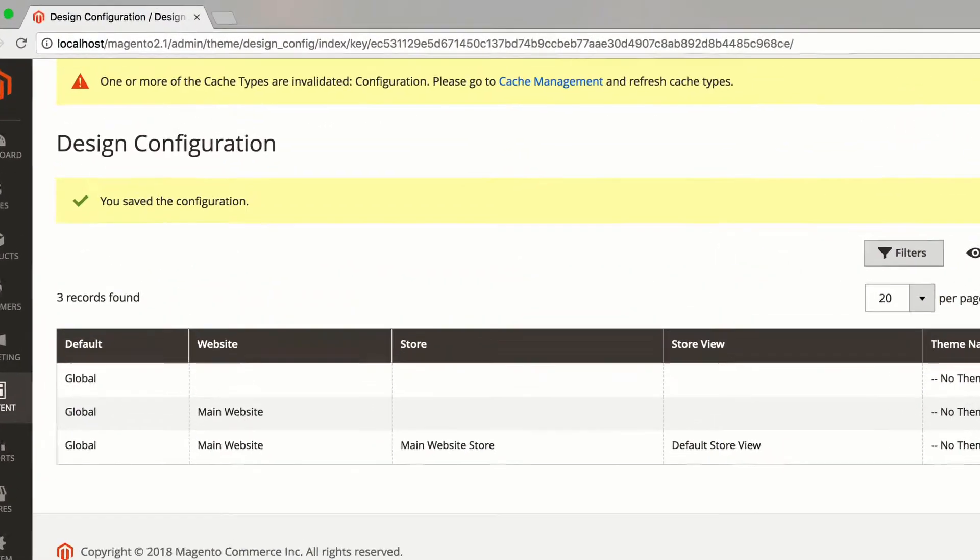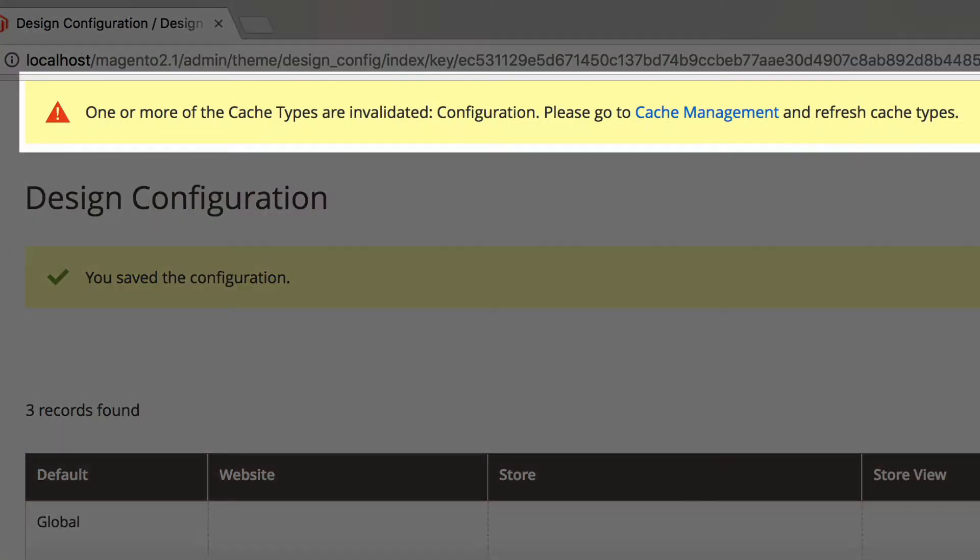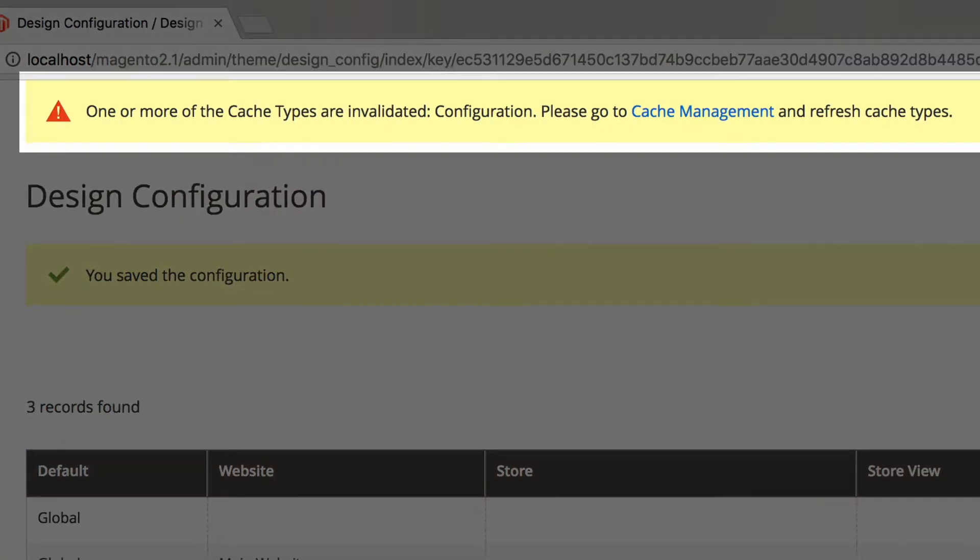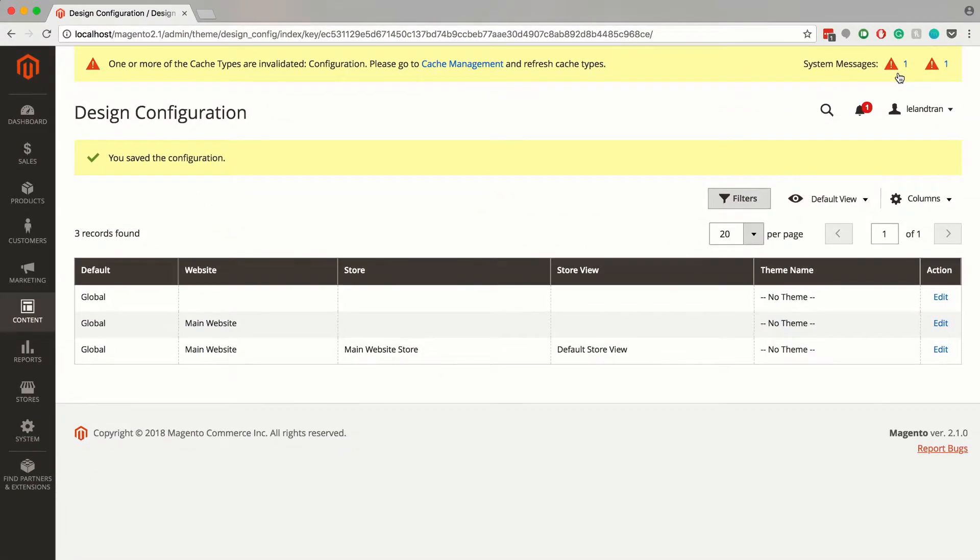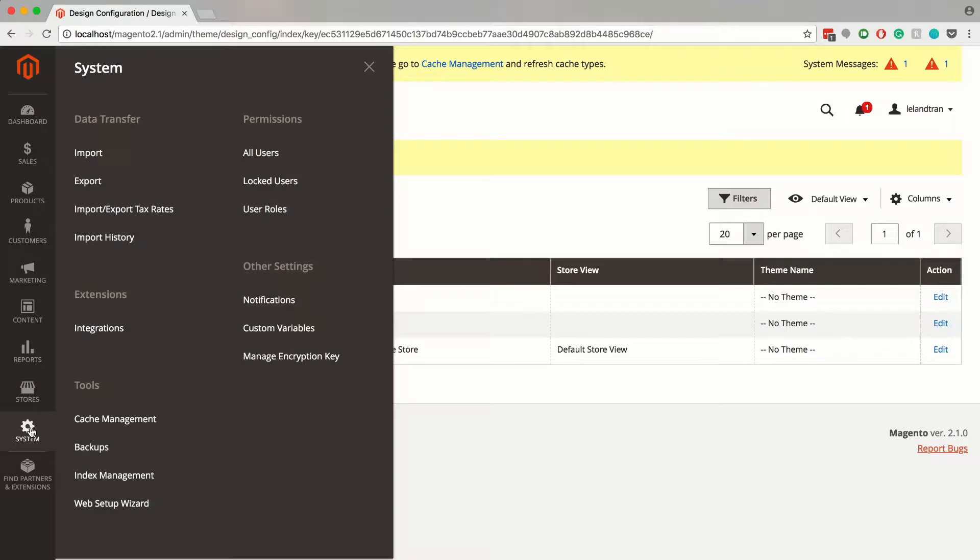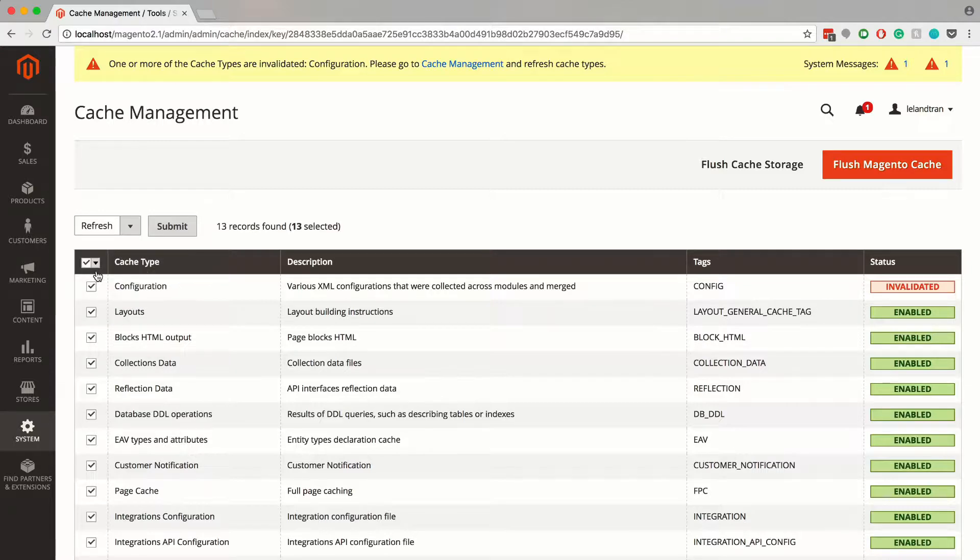Next, you have to refresh your site's cache so your website's head can be updated with the newly added script. To do this, click on system and under tools, click on cache management. Then select all the cache type and click on the submit button to refresh your site's cache.